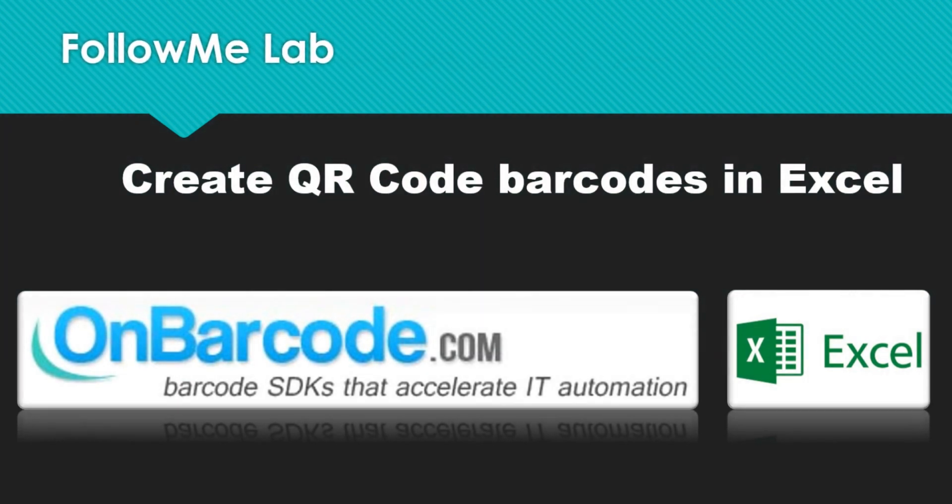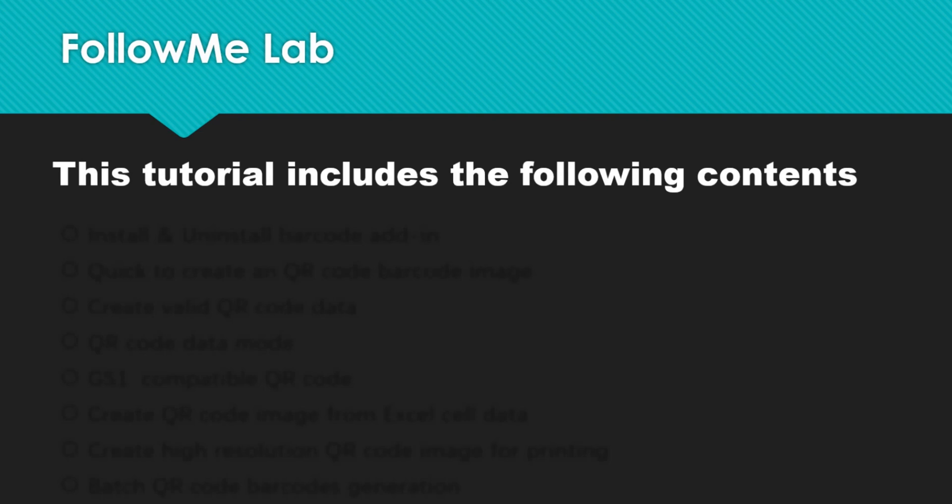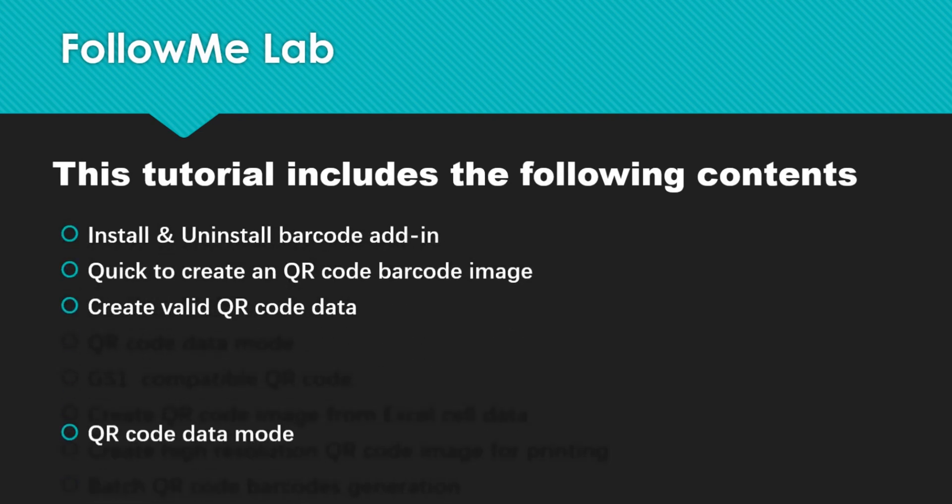How to create QR code barcodes in Excel. This tutorial includes the following contents.